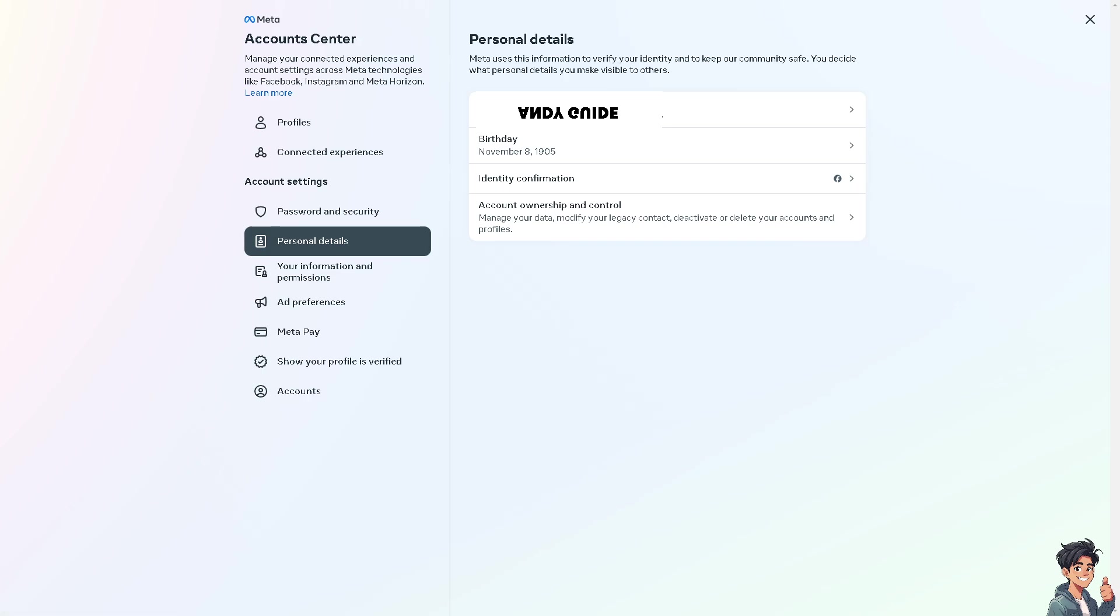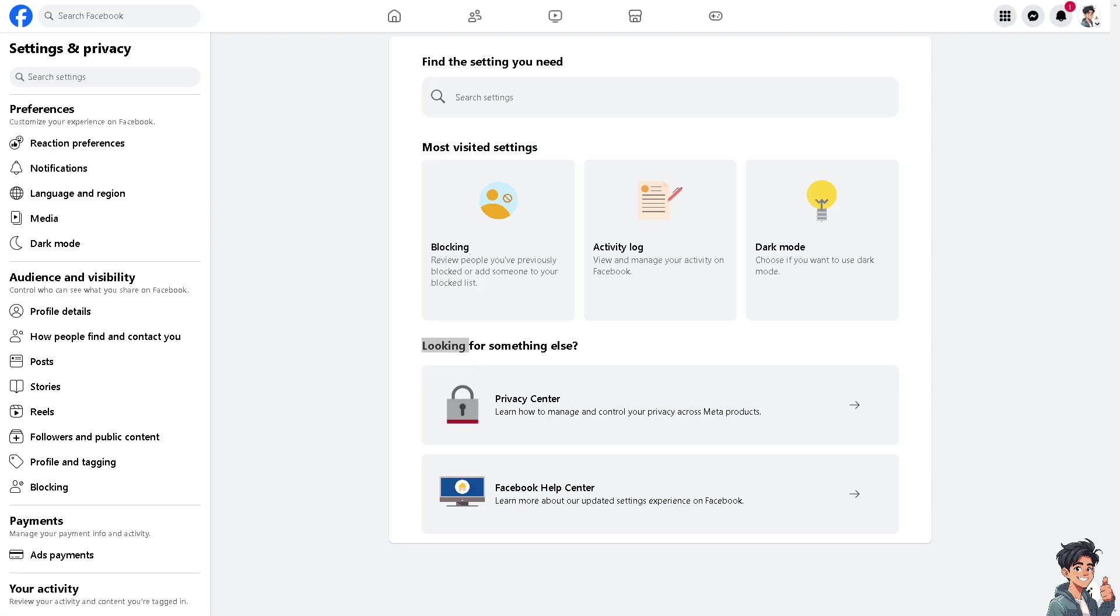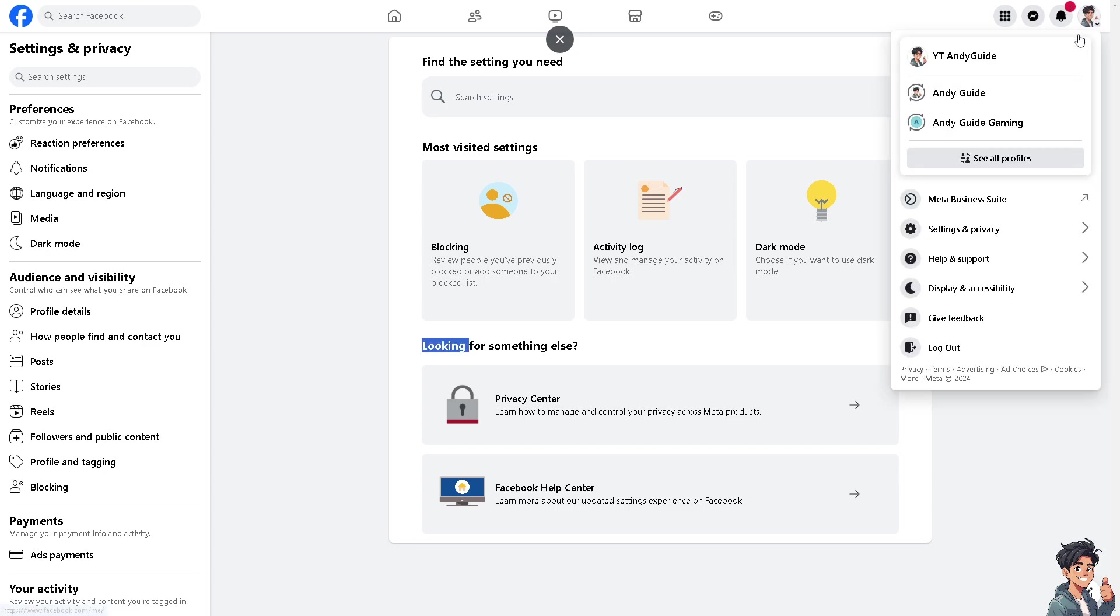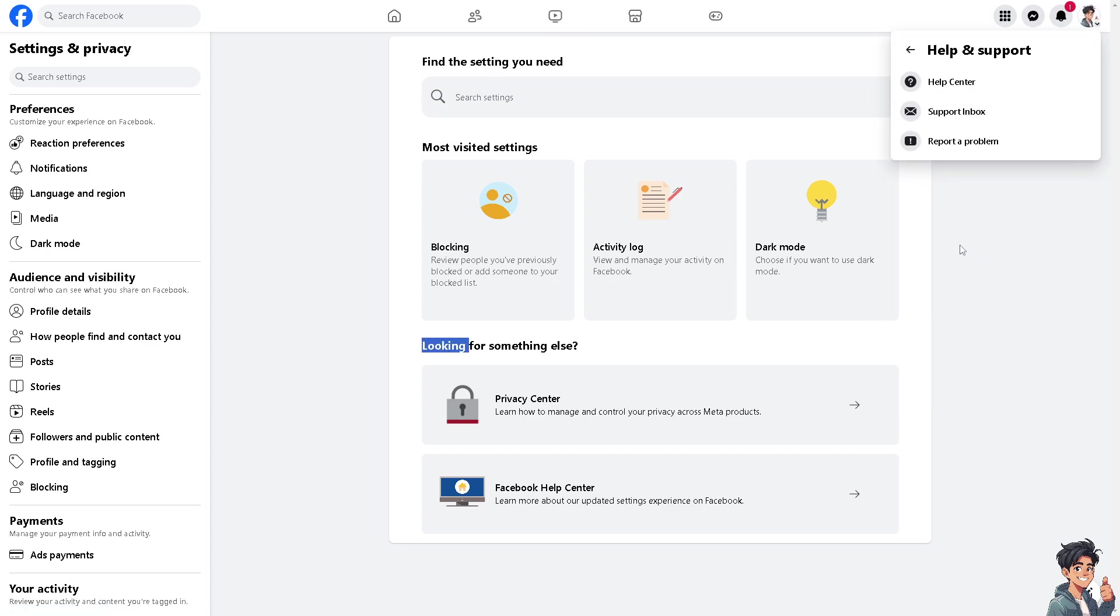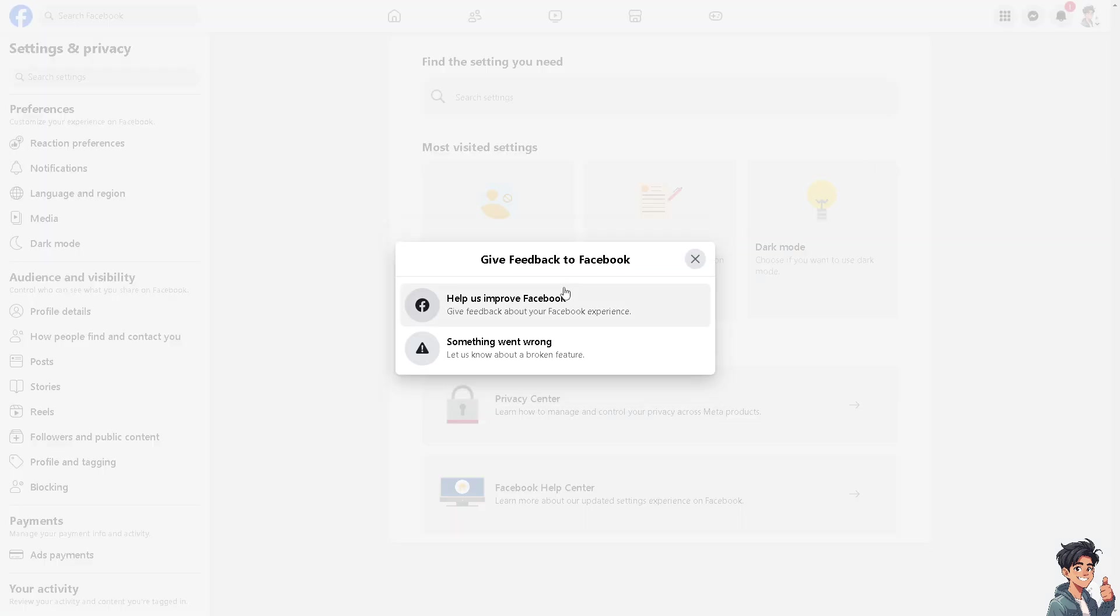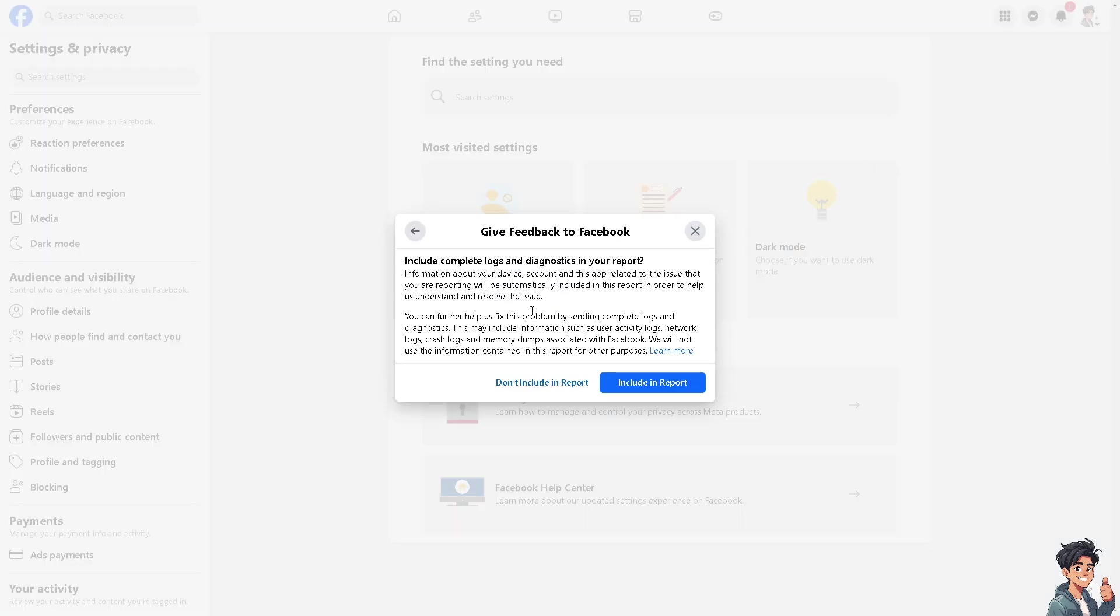The next option is to click on the upper right corner again, hover to where it says Help and Support, and click on Report a Problem.